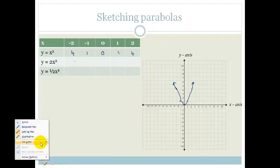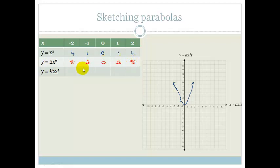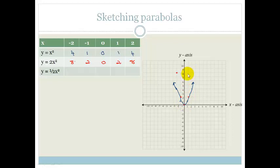Now we've got y is equal to 2 times x squared. We're doubling whatever that x squared value is. Minus 2 squared is 4, times 2 is 8. Minus 1 squared is 1, times 2 is 2. 2 times 0 is 0. And then again we've got 2 and 8. So plotting those points: x is minus 2, y is 8; x is minus 1, y is 2; 0; 1; and finally 8.